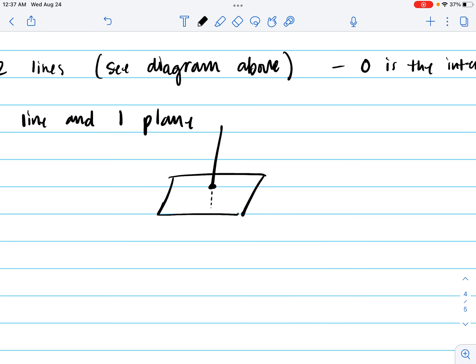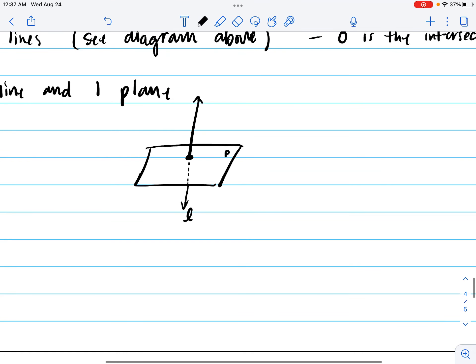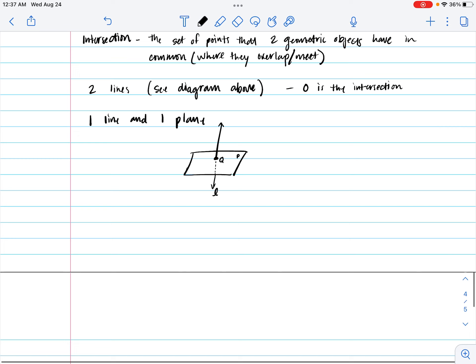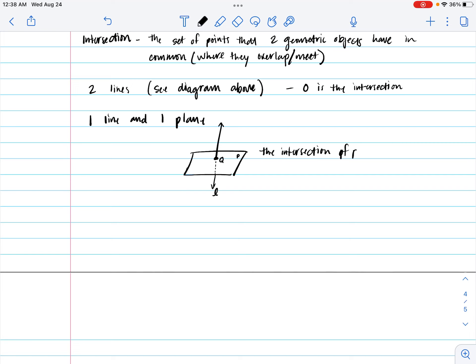A pen will continue to go through that paper, so we're going to draw a dotted line up until the point where you can see it again. And here we have our line going through the plane. I'm going to put P for plane. I'm going to put L for line. And I'm going to say this is Q. So when we have one line and one plane, we have the intersection of P and L is point Q.